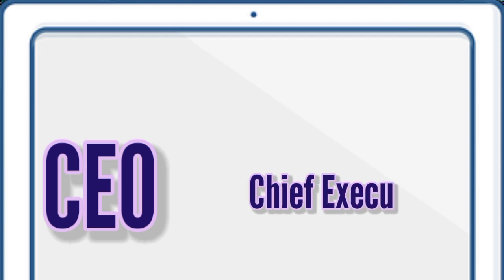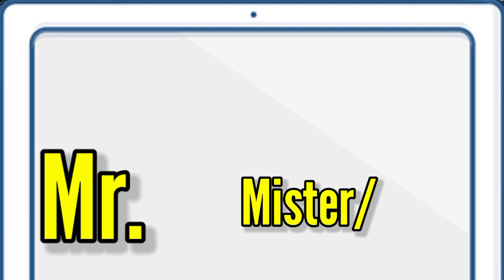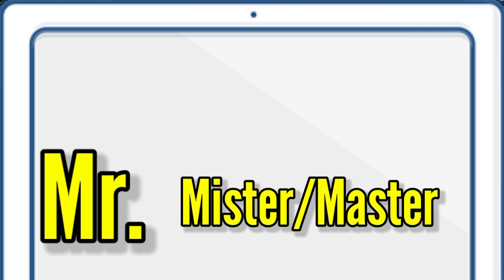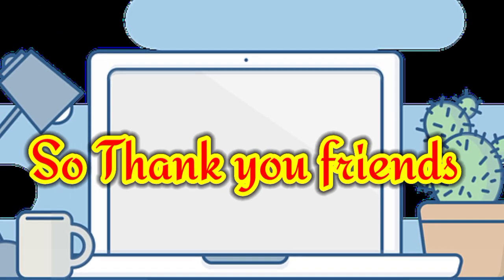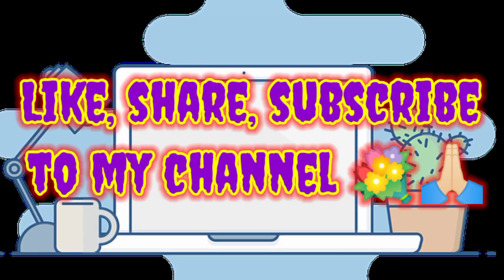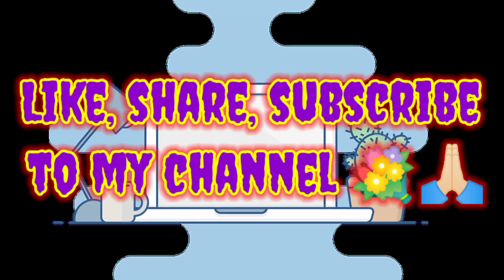CEO, Chief Executive Officer. Mr., Mister. So thank you friends, like, share, subscribe to my channel.